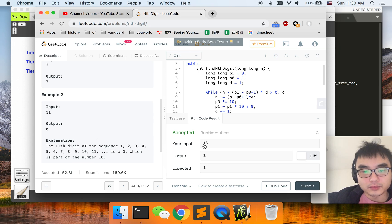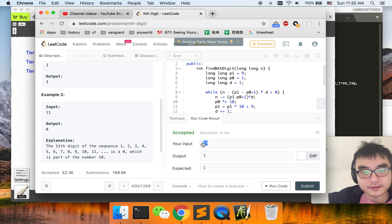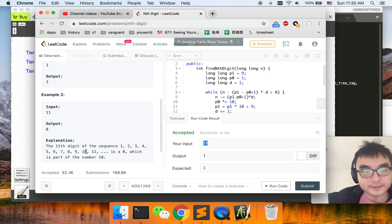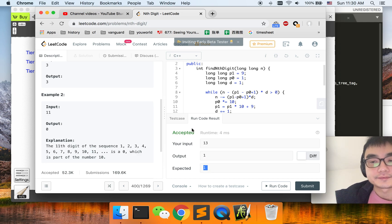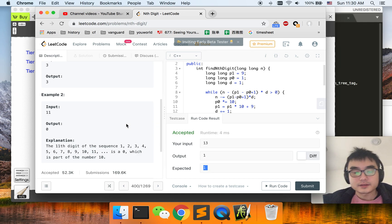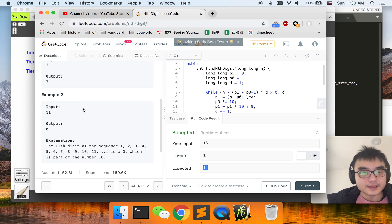What if the input is 13? We are looking for the 13th digit in this sequence, so we keep counting: 11, 12, 13 — the 13th digit is one, so we output one. That's the meaning of this problem.